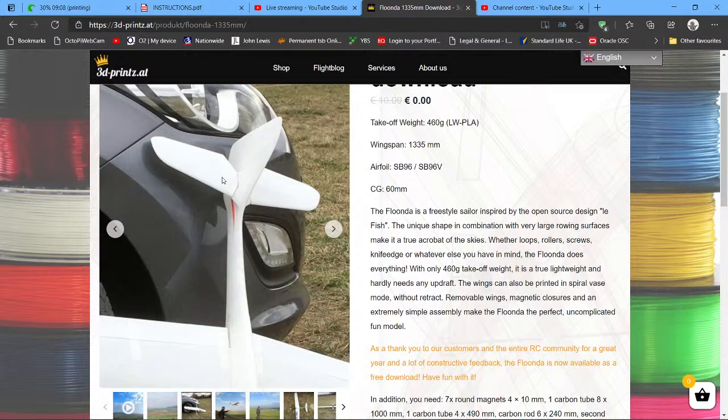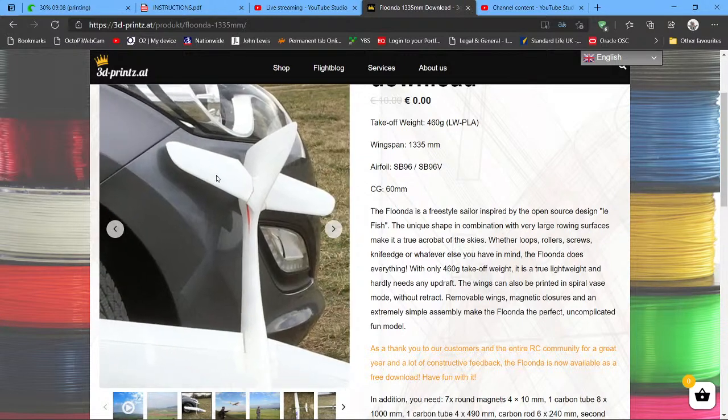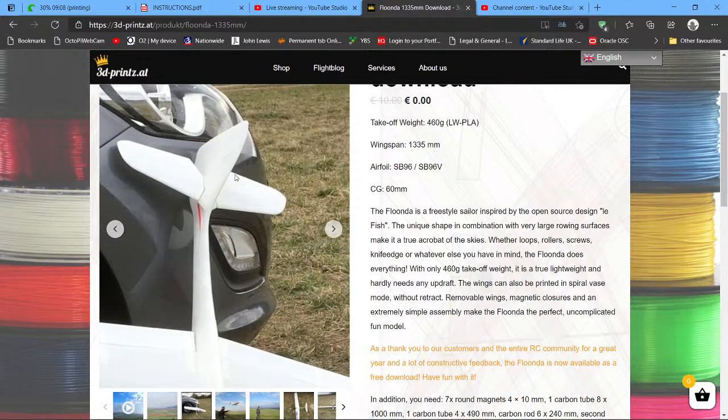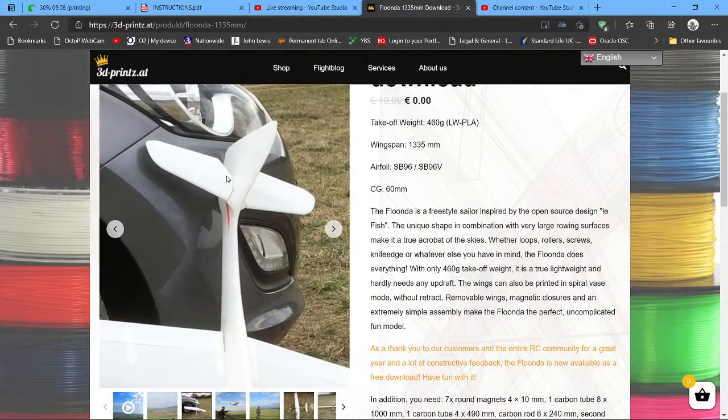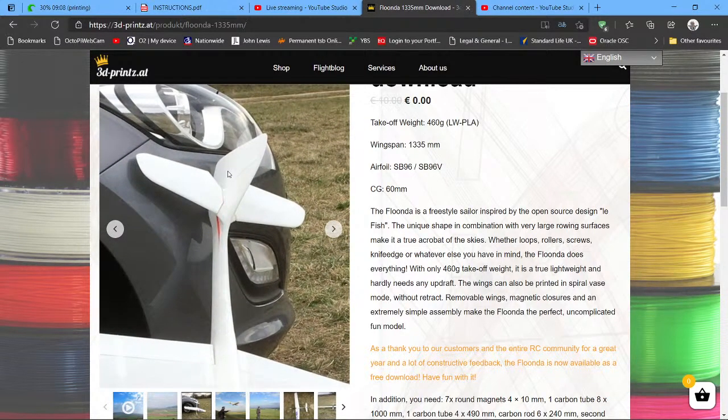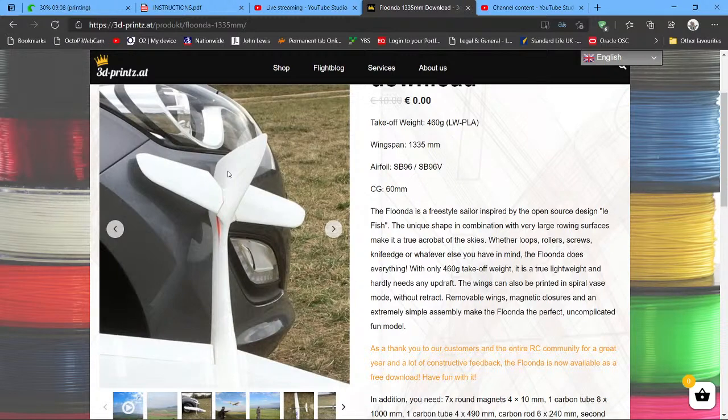There is a rudder and elevator. Again, you have to make up your own control horns, but it is well worth printing out. It's a lovely looking model and it does seem to fly quite well if you fancy a glider.